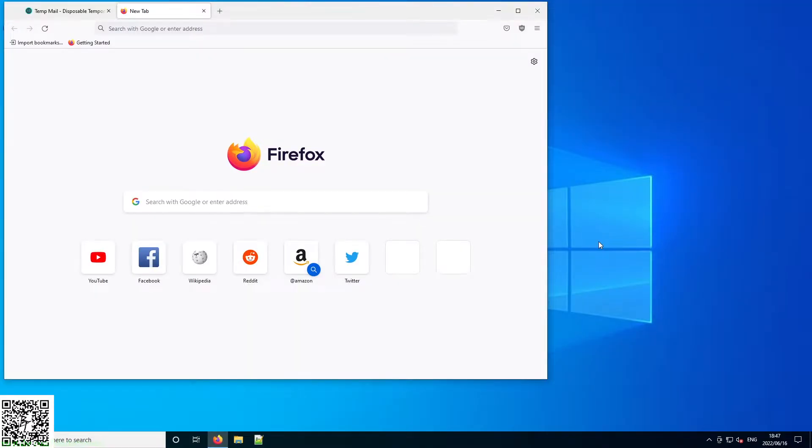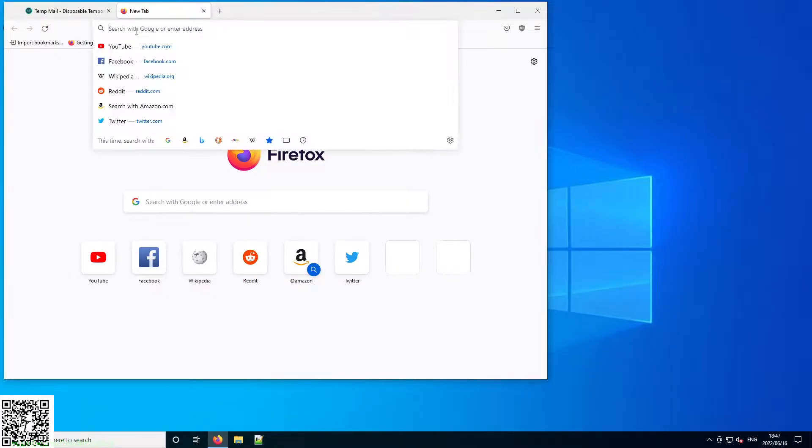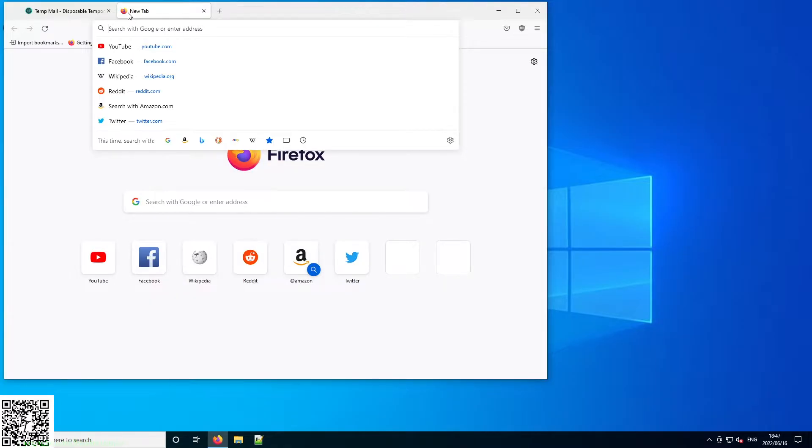Hello, and today we're going to be installing STM32Cube IDE. This IDE is one of the many options for programming STM32s, but it is free as long as you have an email account.